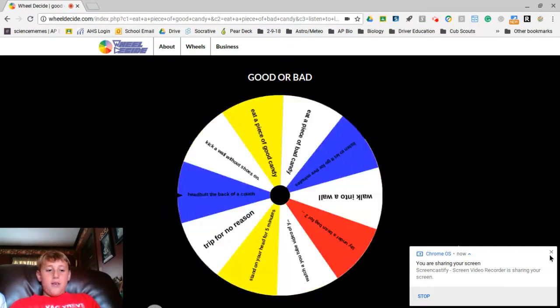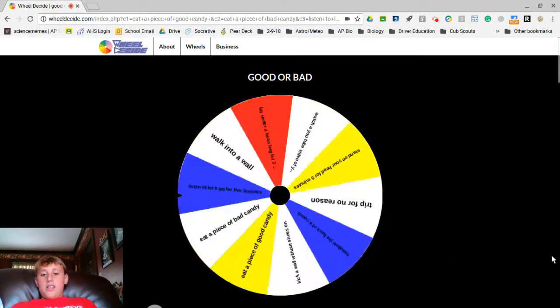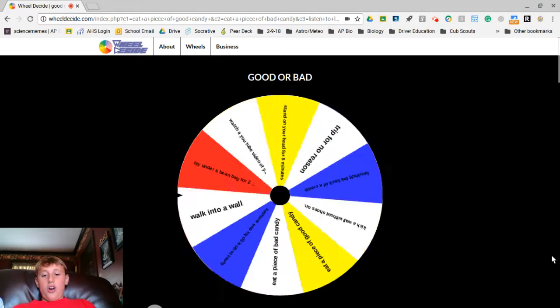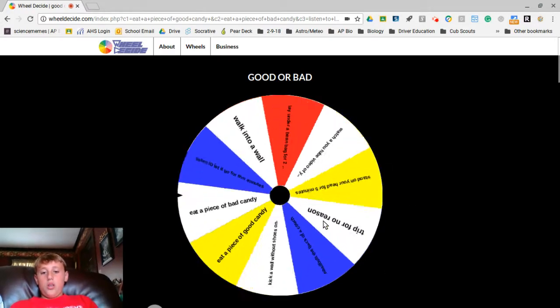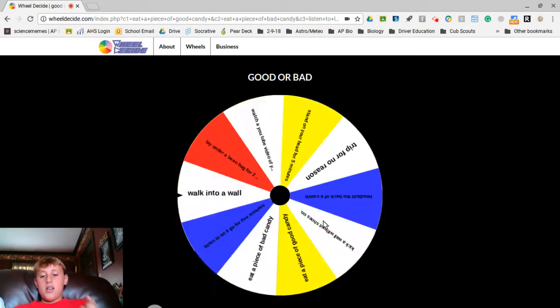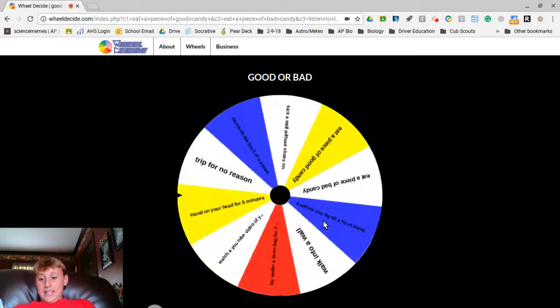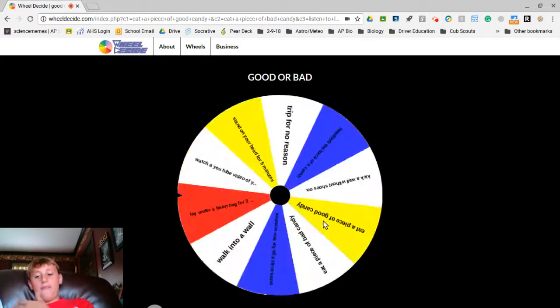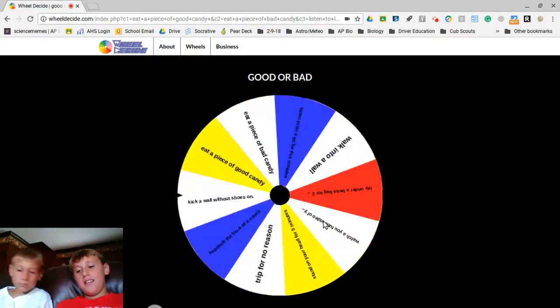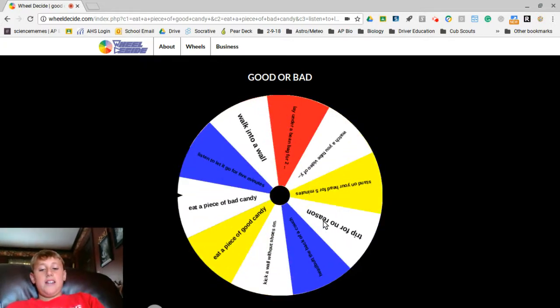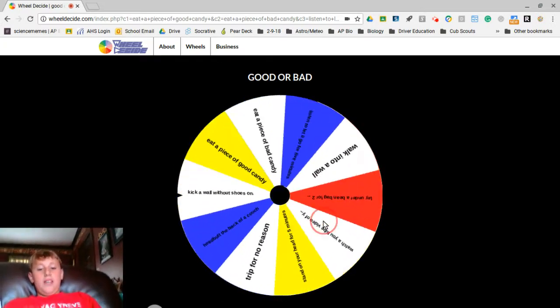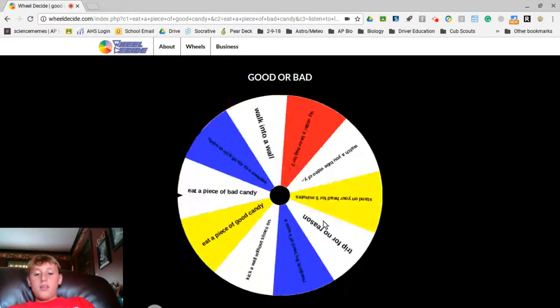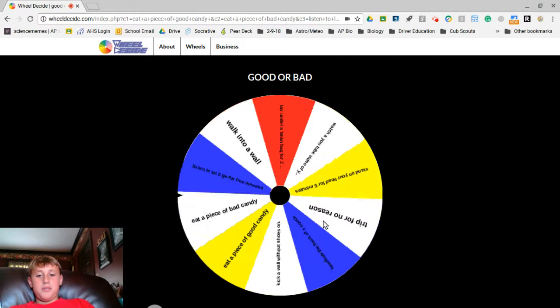Hey guys, today we're doing a Wheel Decide. It's called Good or Bad. There are two good things, eight bad things, and we each get five spins, me and Augie. I'll start.